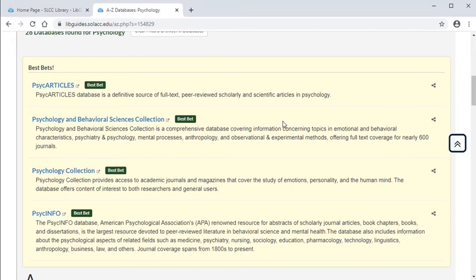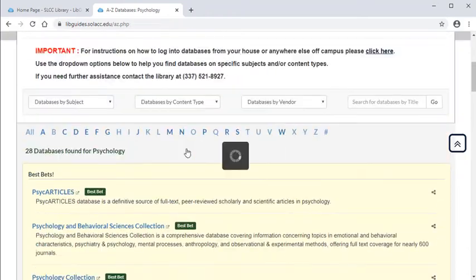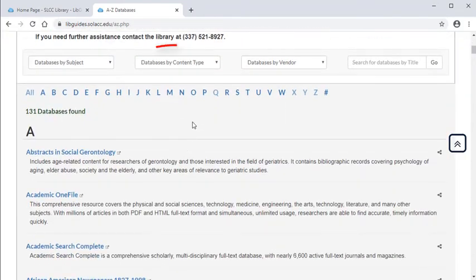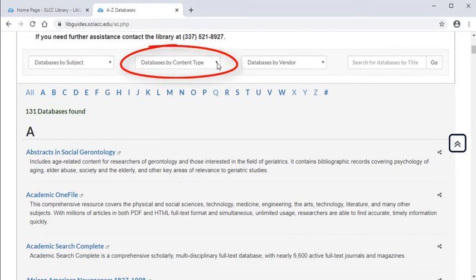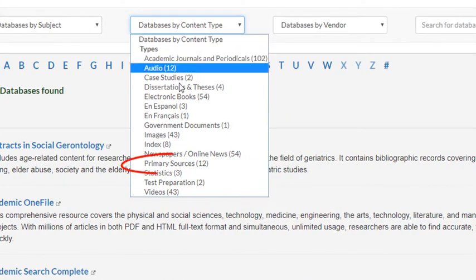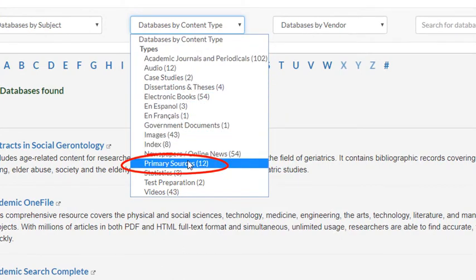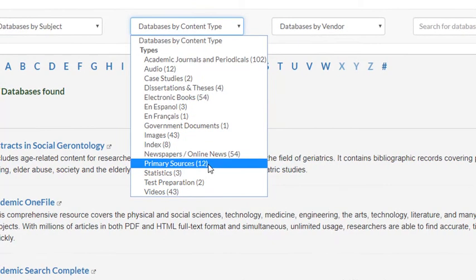Or maybe you need a primary source for your history assignment. In that case, use the Database by Content filter to find databases that contain primary sources in them.